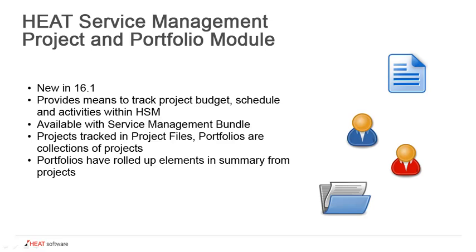This set of modules is going to walk through the different roles and the workspaces. We're going to have an opportunity to take a tour within the product of the project and portfolio module, and then we'll look at some use cases of typical tasks that these individual roles may do within the product.